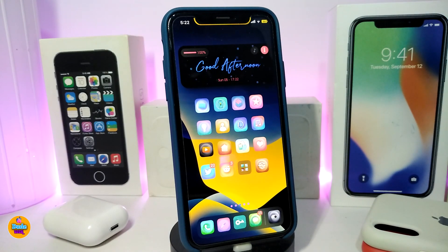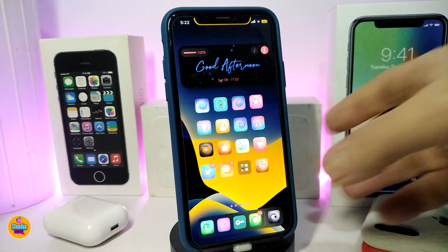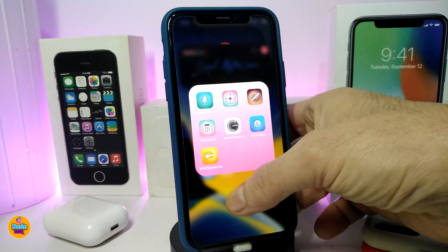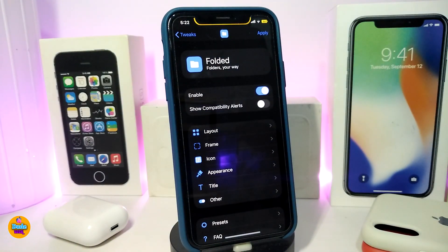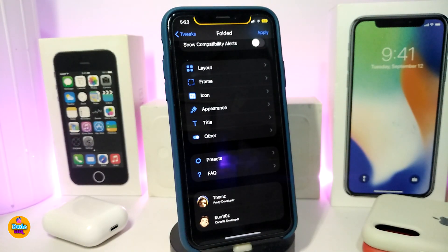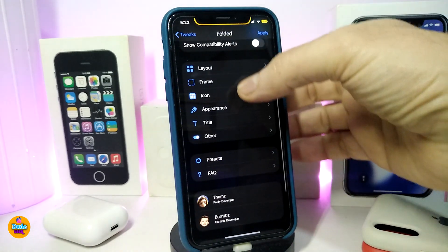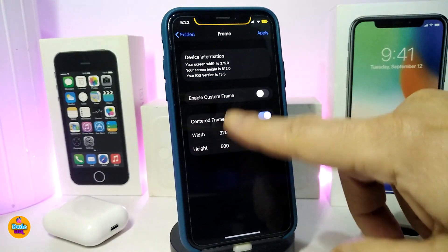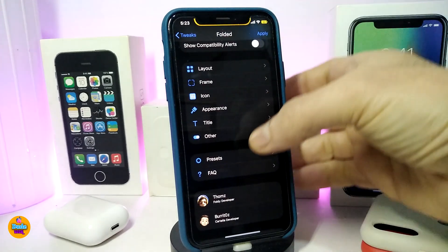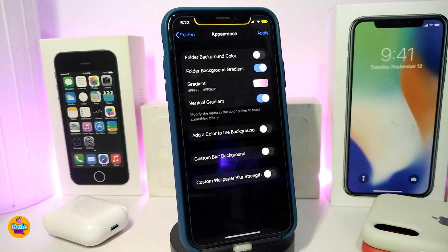The next tweak is for your folders and is called Folded. Opening one of my folders shows the new look. The tweak comes with lots of configuration. In the settings, you first need to enable the tweak, then there are toggles for alerts. The layout section controls the overall folder layout, the frame section lets you customize the frame, and the icon section lets you set custom folder icons from one up to seven icons.